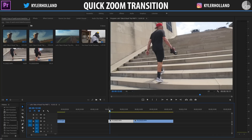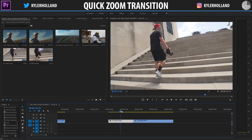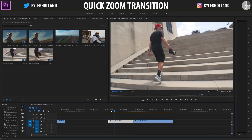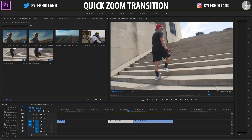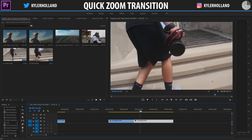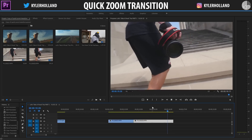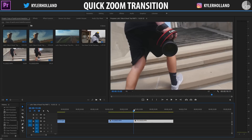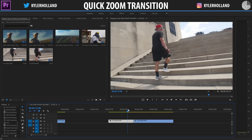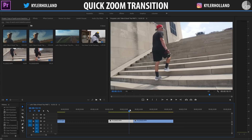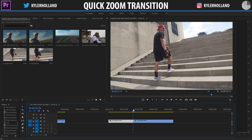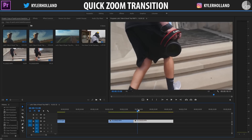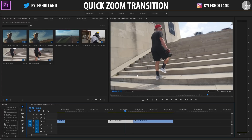Now that we're in Premiere Pro, you guys can see that I have two videos we're going to be working with. One is a full body shot of me walking in slow motion, and then the next one is up close and personal, focused on my camera. You'll also notice that as I'm stepping with my right foot, my right foot is down here, so that they somewhat blend together seamlessly.